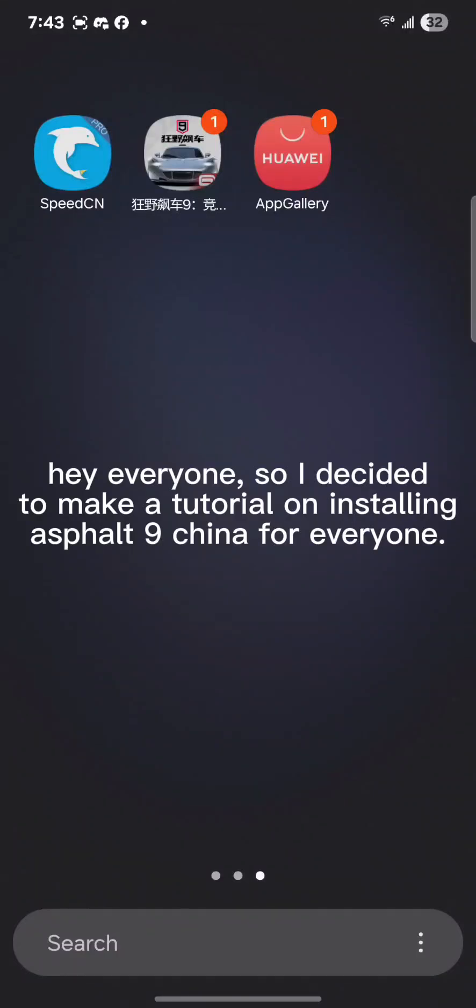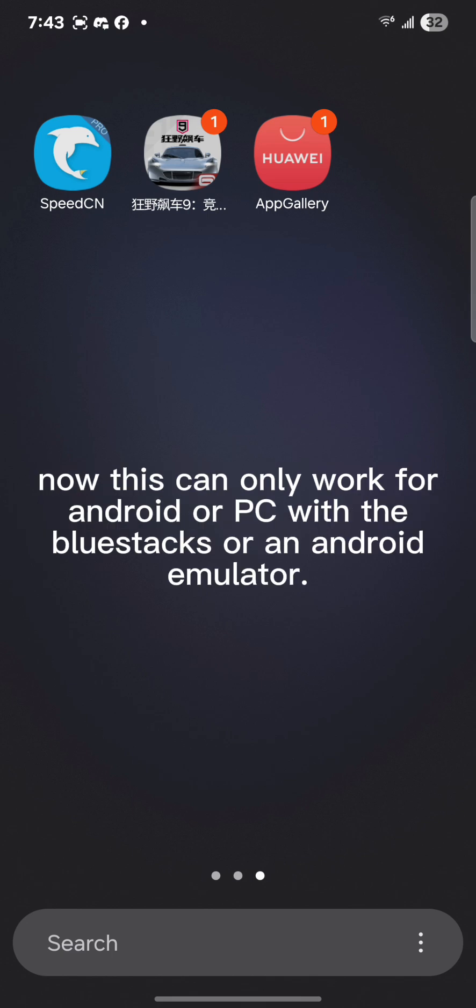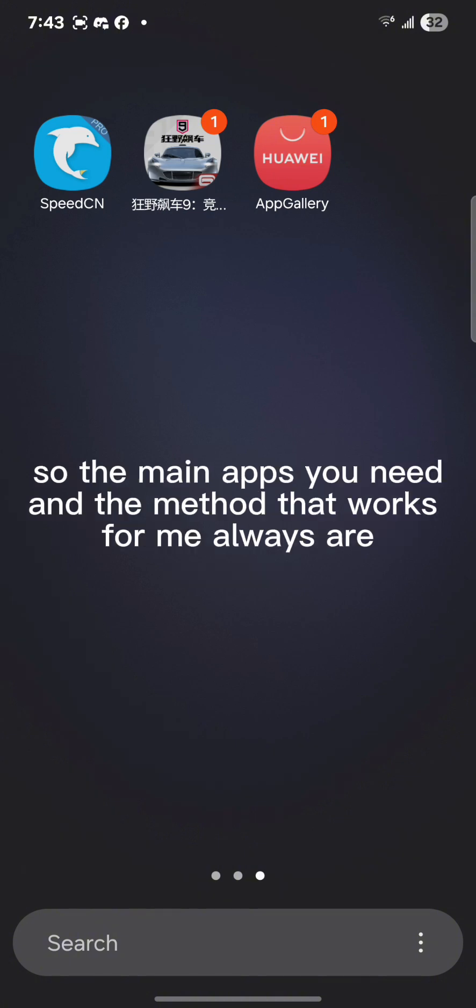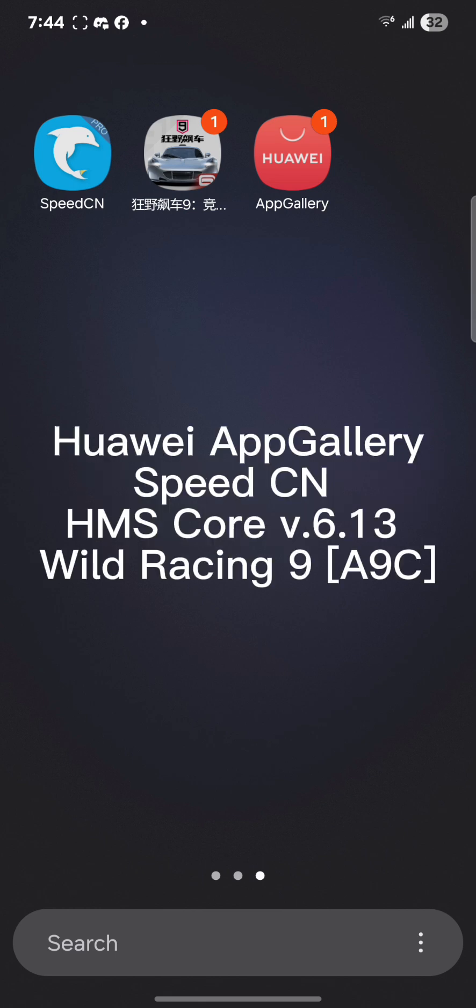Hey everyone, I decided to make a tutorial on installing Asphalt 9 China for everyone. This can only work for Android or PC with BlueStacks or an Android emulator. So the main apps that you need and the method that works for me always when I tried it on PC and Android are: